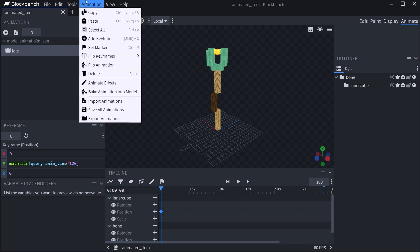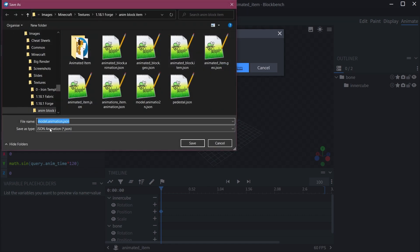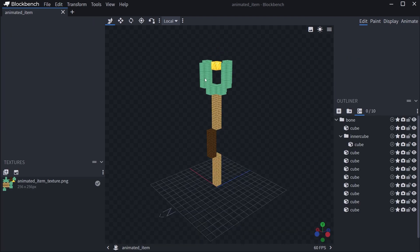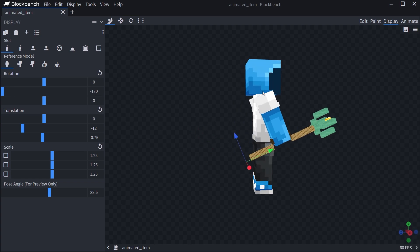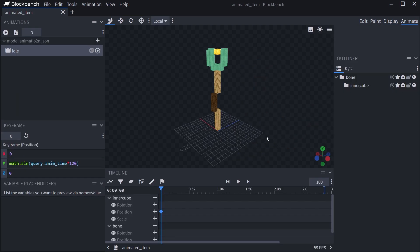Go to the animation tab, select the animation at the top, and say Export Animations. You can select which animations you want to export. I just have one, so confirm, and name it animated_item.animation.json. So three files exported from BlockBench: the geo.json for the model, the normal model JSON for display settings, and a JSON file for the animations.